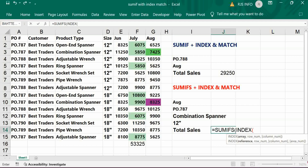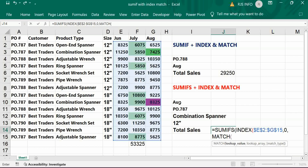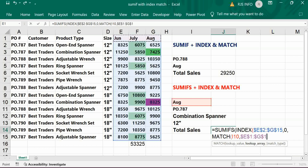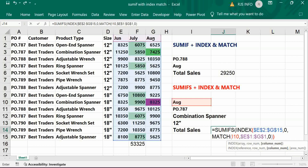Open SUMIFS, then type INDEX and give the three months sales data range — freeze it. Then comma, enter zero for the row number, then comma and MATCH. The MATCH lookup value is I10, which is August. Give the reference, then comma, and match it against the header of the three sales columns — freeze it. Then comma and zero for exact match. Close the MATCH bracket and the INDEX bracket, then comma.